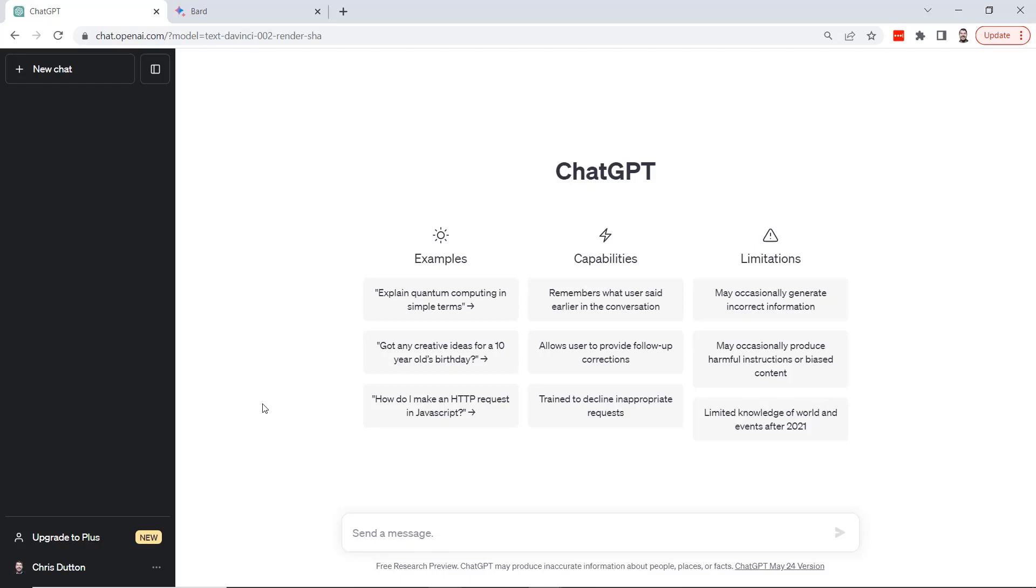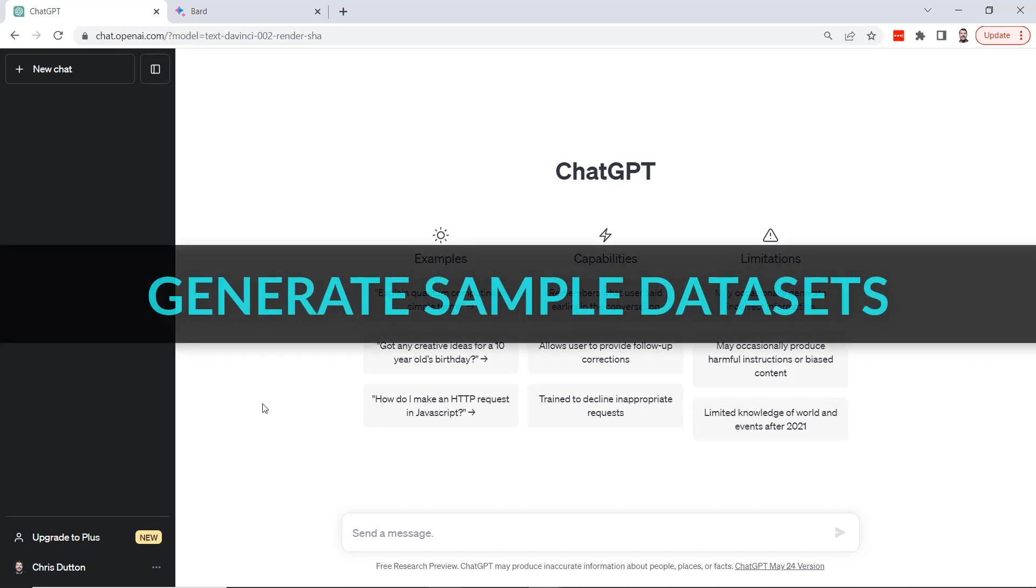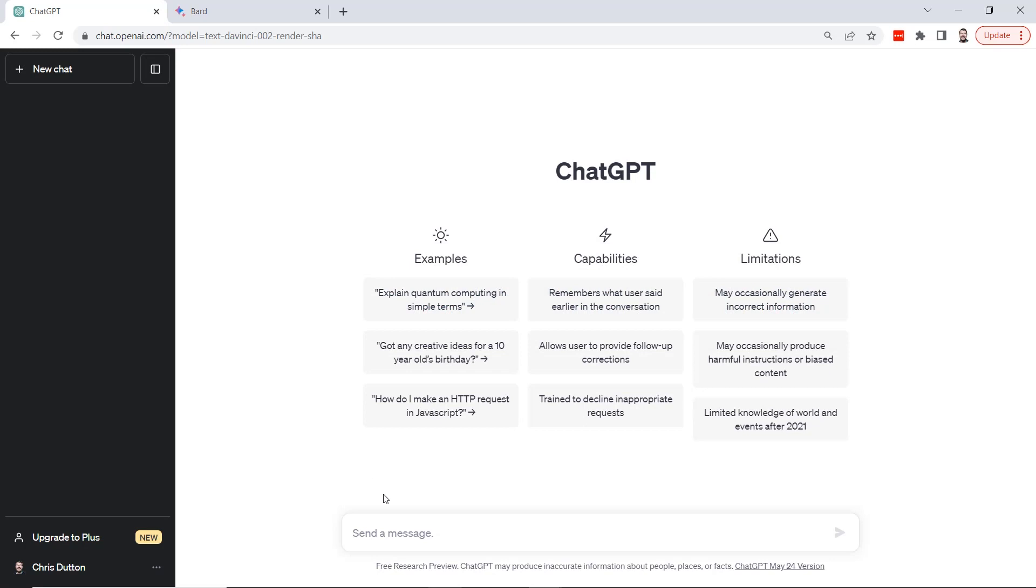If you are a data analyst or an Excel user looking for a fun way to use ChatGPT, here's a great demo for you. I'm going to show you how you can use ChatGPT to generate custom sample datasets that you can use to practice your skills.